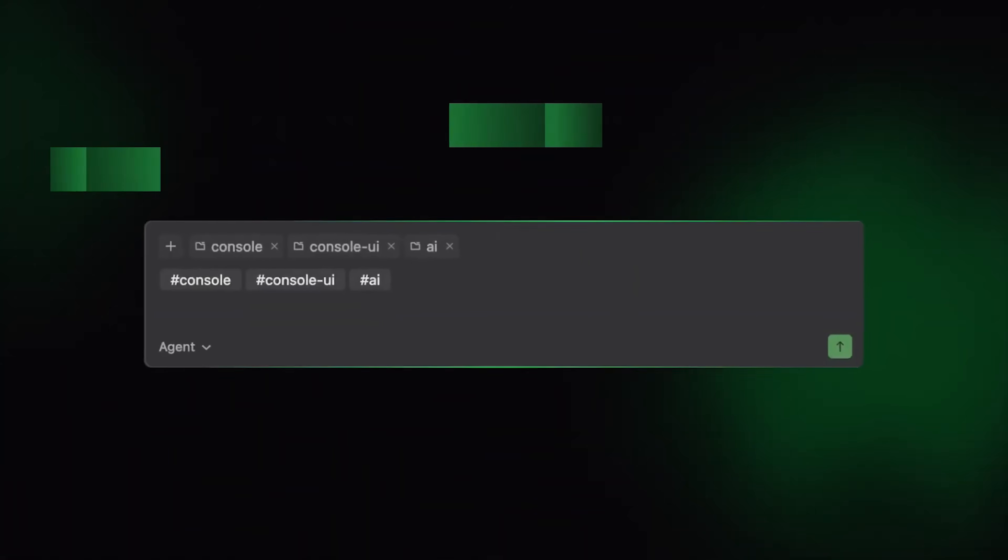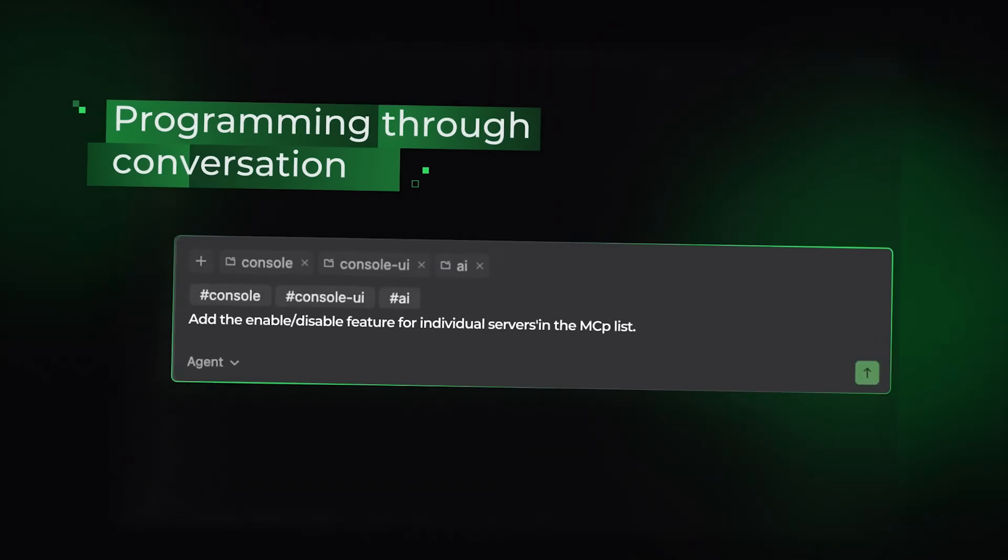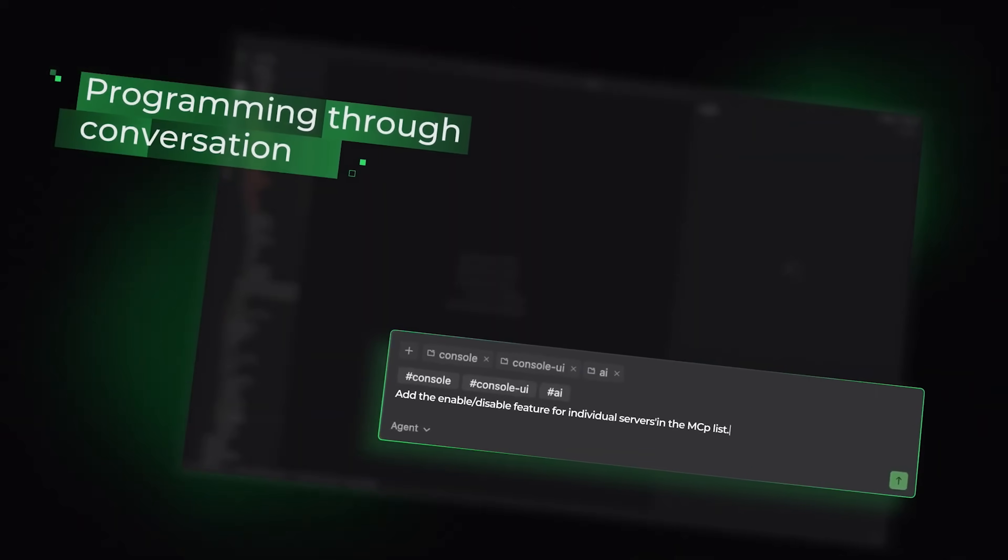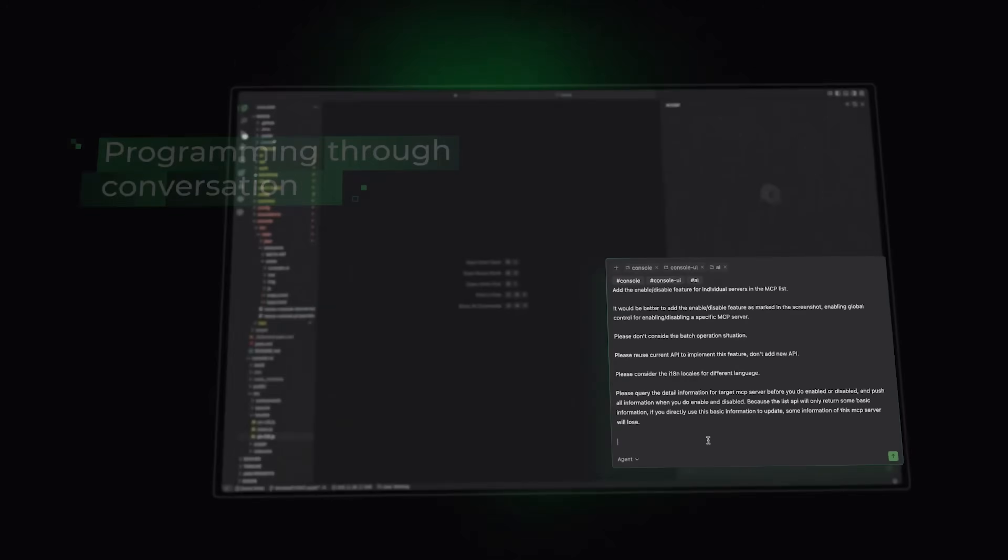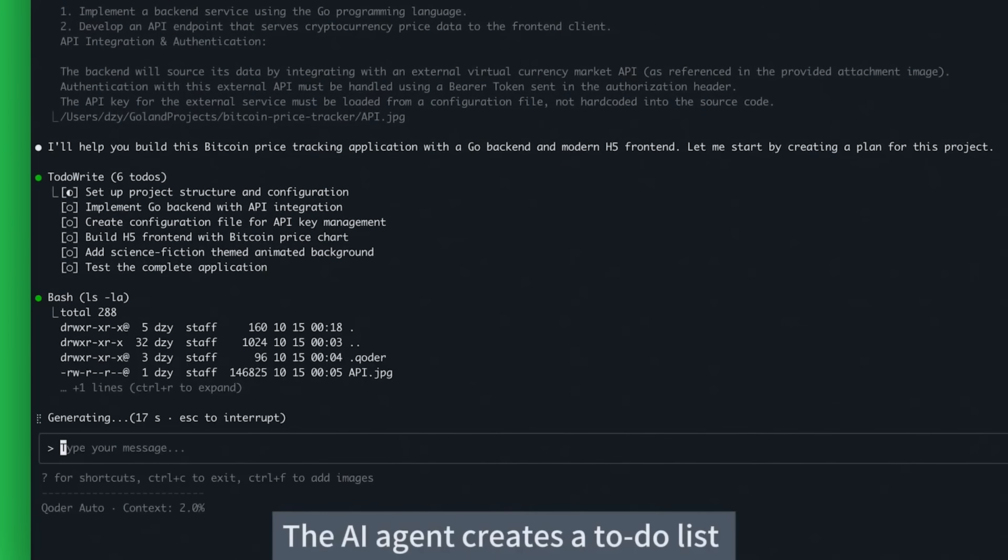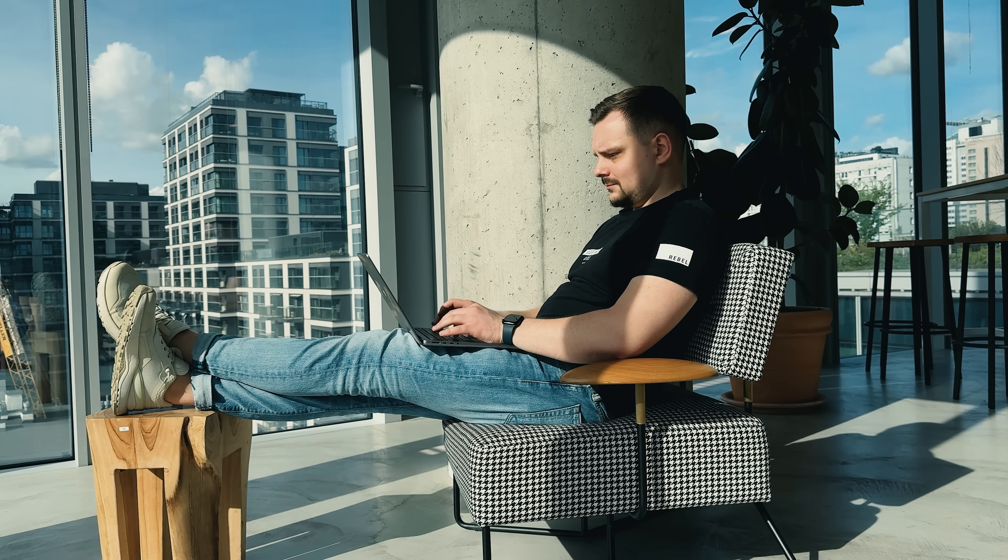It's an agentic coding platform built for real software development. Unlike typical AI tools that just generate snippets, it understands your system architecture, maintains live documentation and autonomously executes complex tasks. It operates in three connected modes.